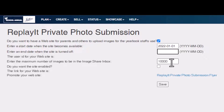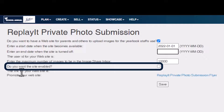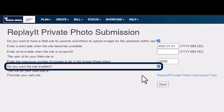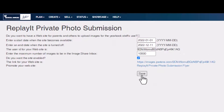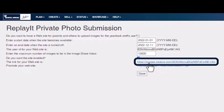Next, we will set up an ending date. We're going to leave the maximum number of images alone. Next, we want to enable our site by clicking this box — our site is now enabled. Finally, we are going to hit Save.